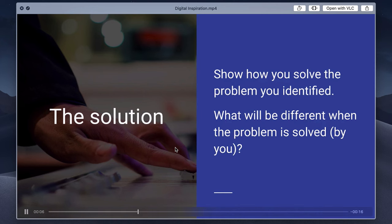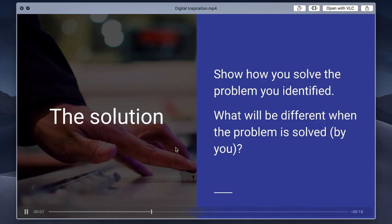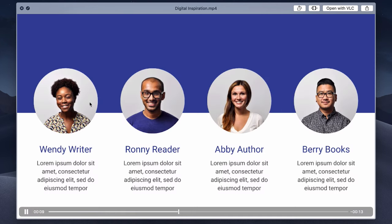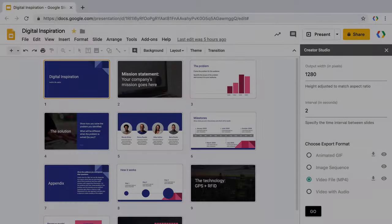Let's now try the last export format which is the most interesting one because in addition to video, you can also add background audio to your video. Now this audio may be background music or if you have voice narration that you have recorded elsewhere, you can just upload it here and it will play alongside the presentation.